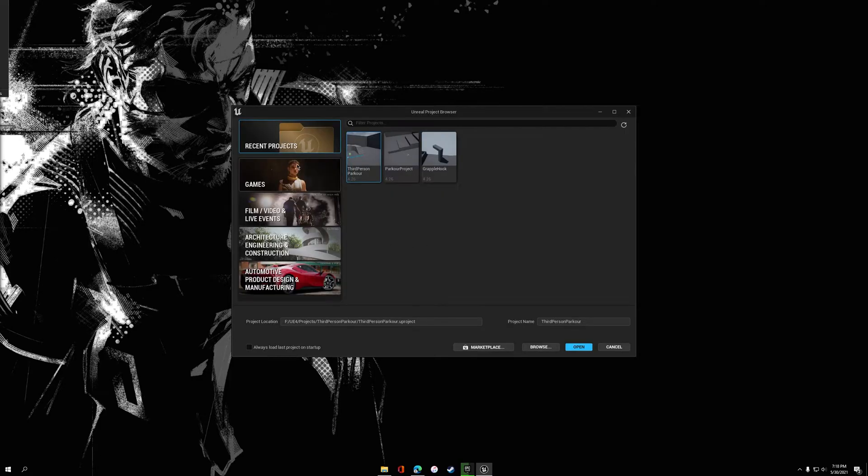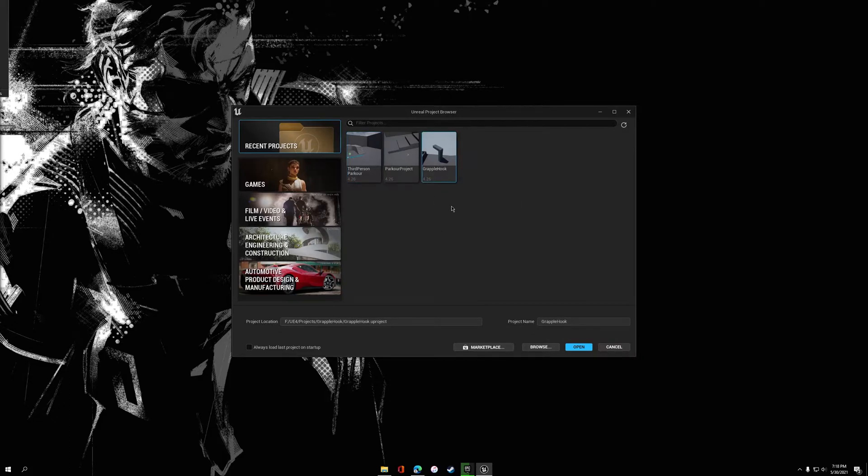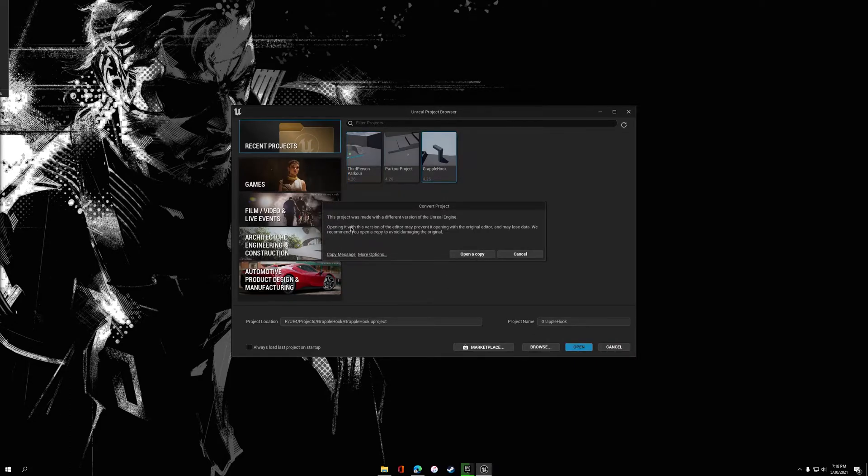Here's how the new launcher interface looks. What we're going to want to do is go to Recent Projects. You should see your UE4 projects here. If you don't, go to Browse and you should be able to find your project. Go ahead and click Open.